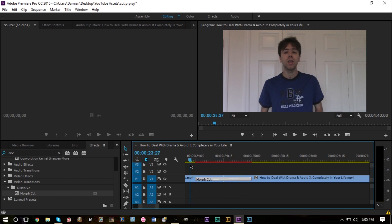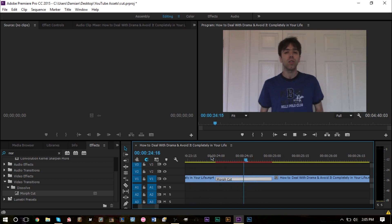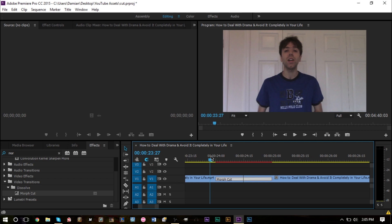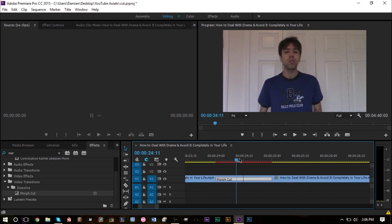If we let it play, you can tell that it doesn't even look like we cut the video. It actually looks very natural. There's no real sign of the video being cut; it just smoothly looks like it is one take.